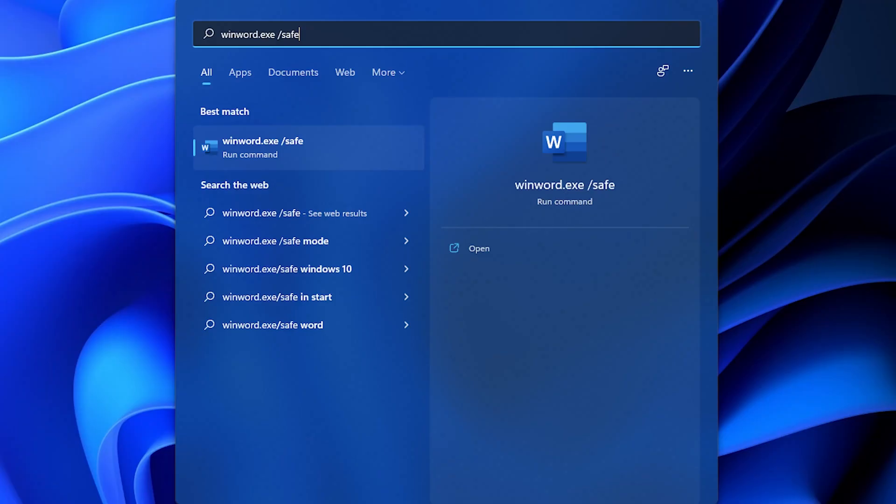To open Word or Excel in safe mode using Cortana or Windows search box, type winword.exe space slash safe or excel.exe space slash safe in the Windows search box or Cortana. This will open Word using the same run command argument and start the application in safe mode.